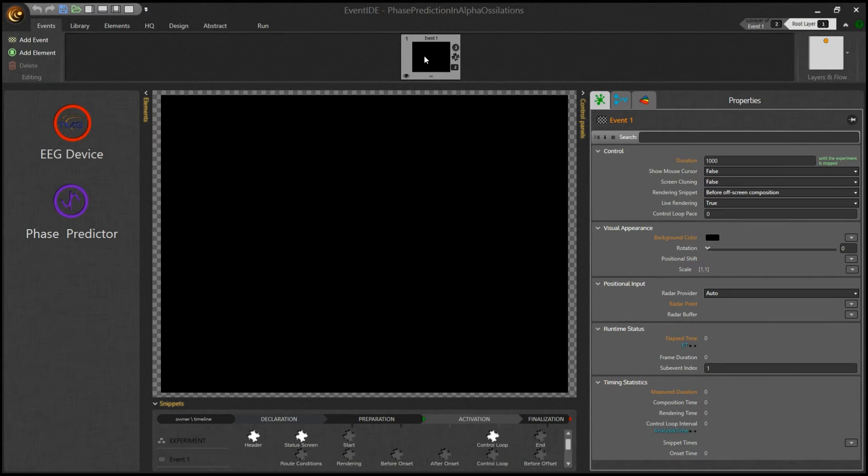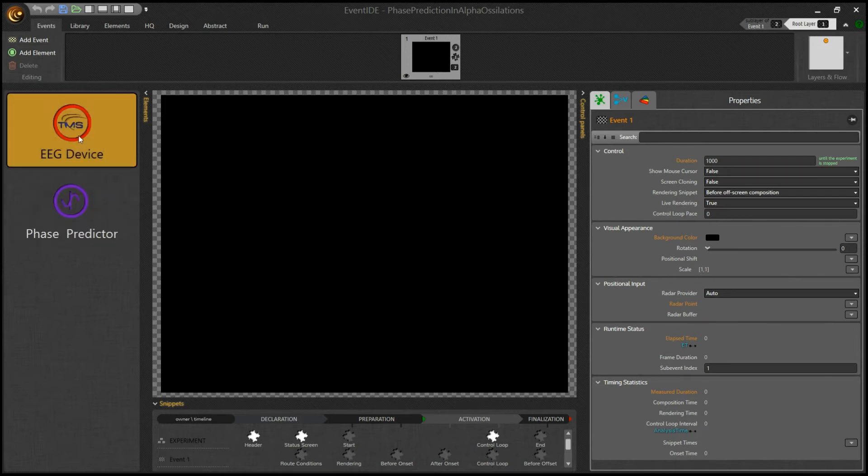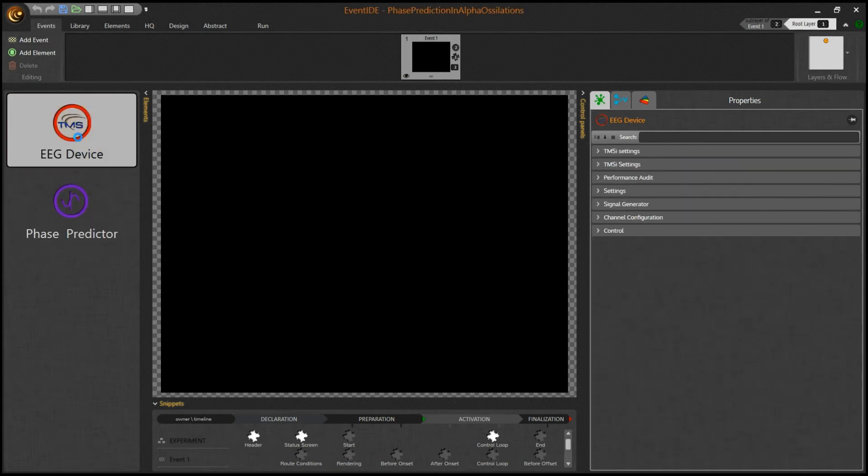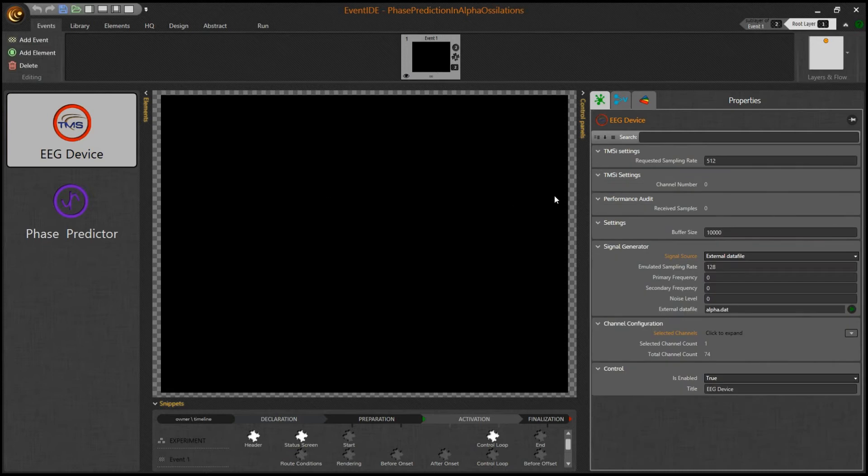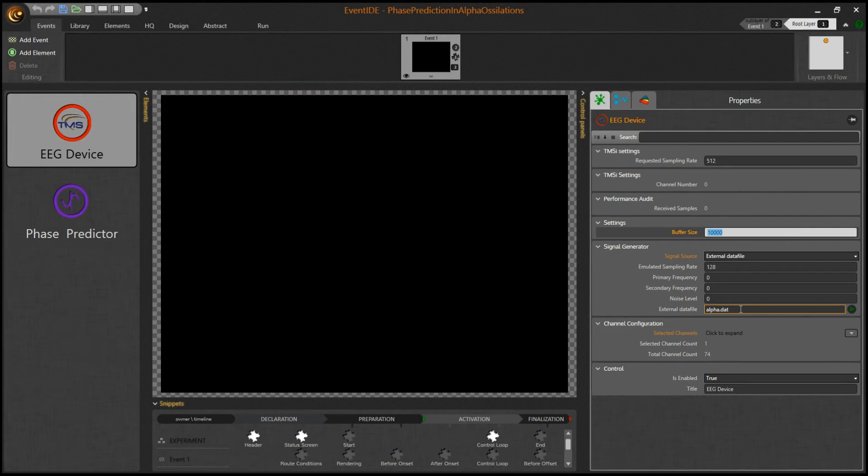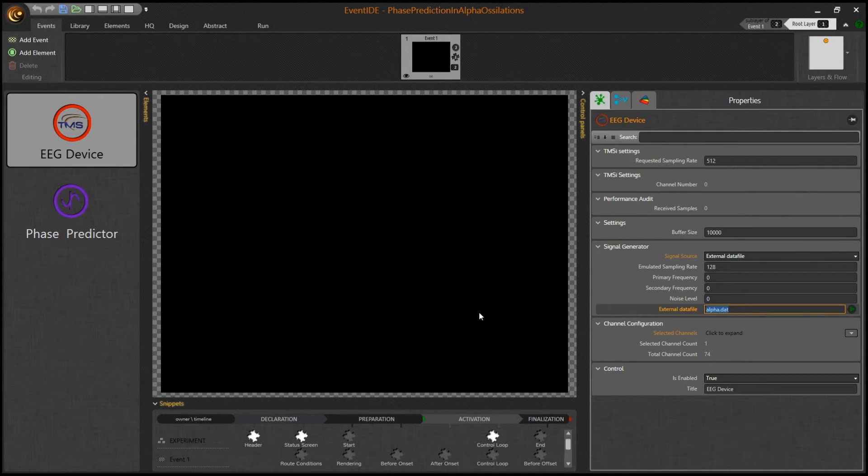We need to add just two modules, called elements, in the existing experimental design. The first element is a signal reader, able to take selected EEG channels directly from an amplifier. For this demo, however, we will use a single offline signal previously recorded into a file. The recorded signal contains the pronounced alpha rhythm between 8 and 12 Hz.